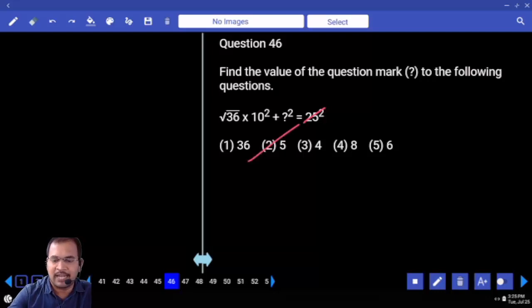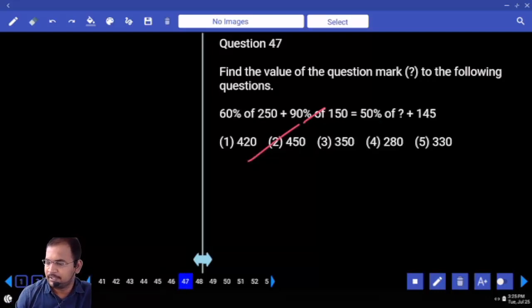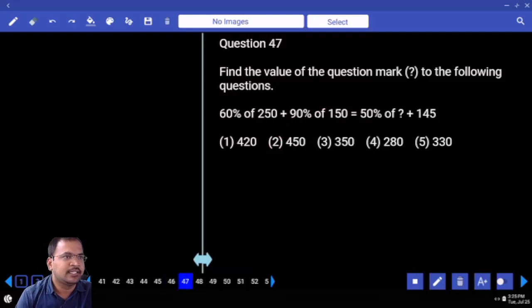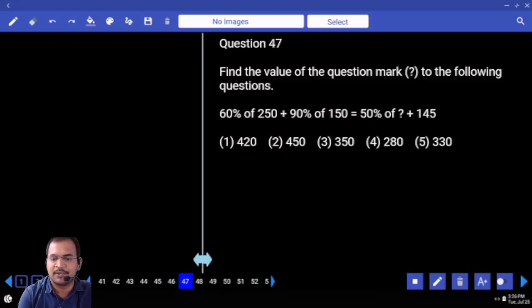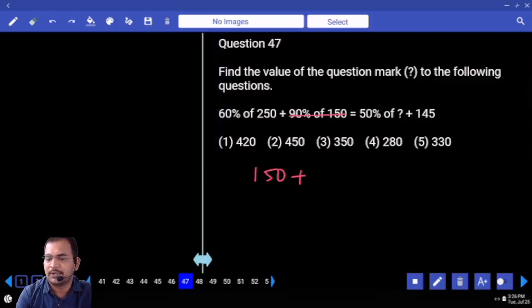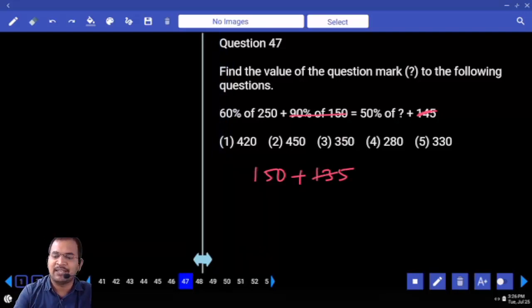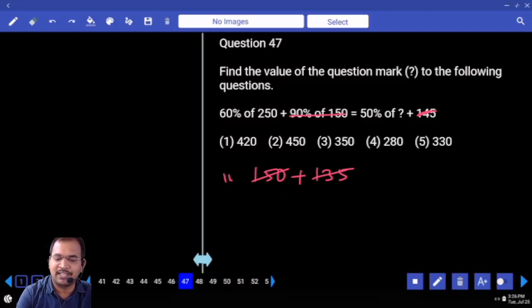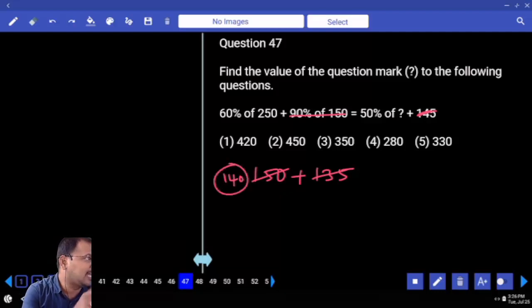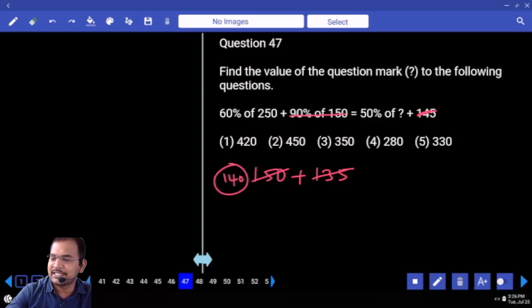Your answer is 5. Next: 60 percent is nothing but 3 by 5. 5 50 times is 350 times. 150 plus 90 percent is 135. So here 145 is there, cut 135, remainder is 10. Cut 10, 140. 50 percent value is 140, then 100 percent value is your answer is 280.